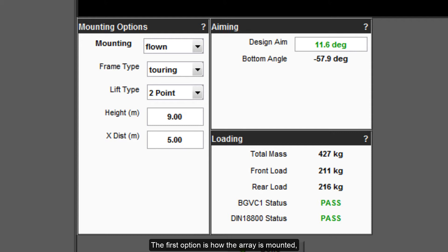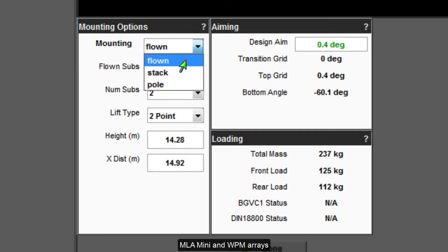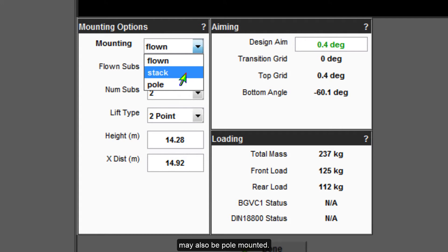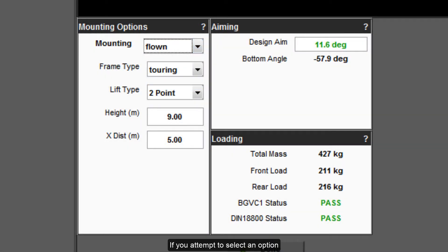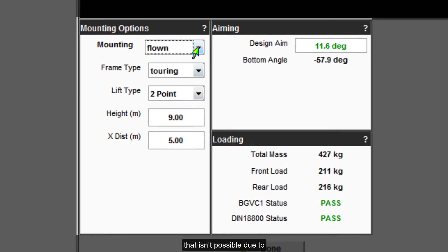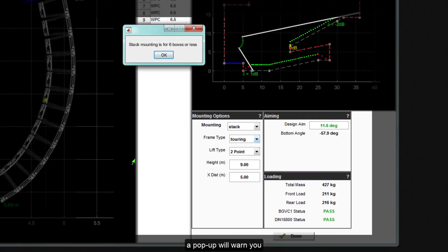The first option is how the array is mounted. For the majority of systems this will either be flown or stacked, meaning ground stacked. MLA Mini and WPM arrays may also be pole mounted. If you attempt to select an option that isn't possible due to the quantity of cabinets in the array, a pop-up will warn you that the option isn't available.